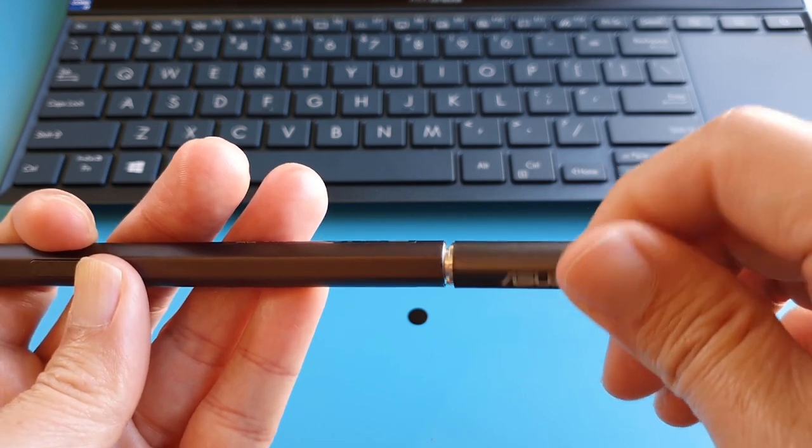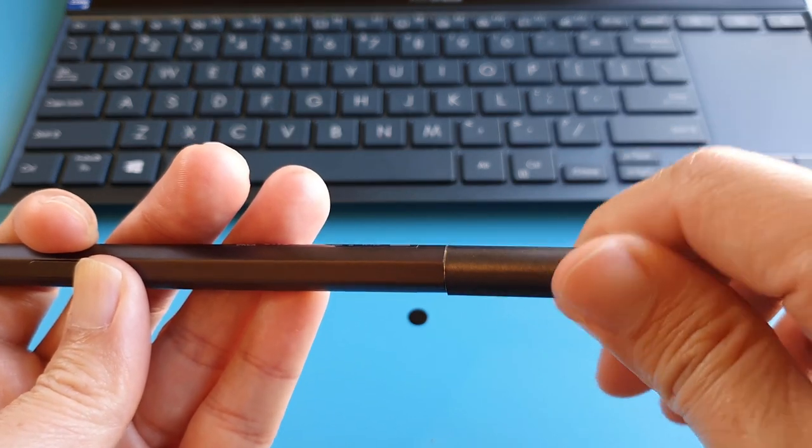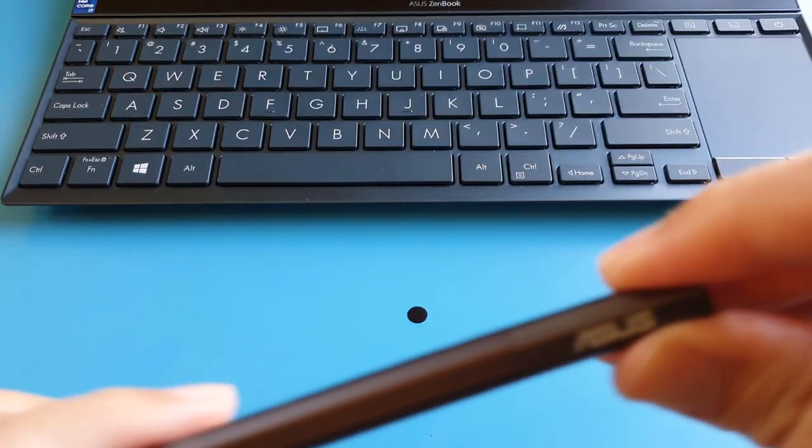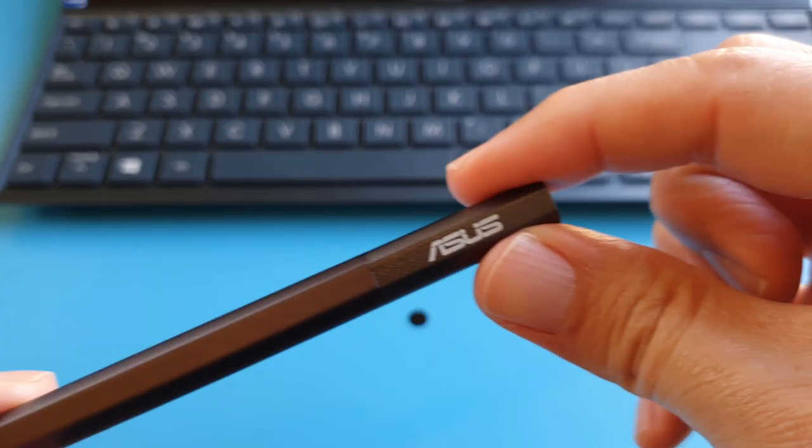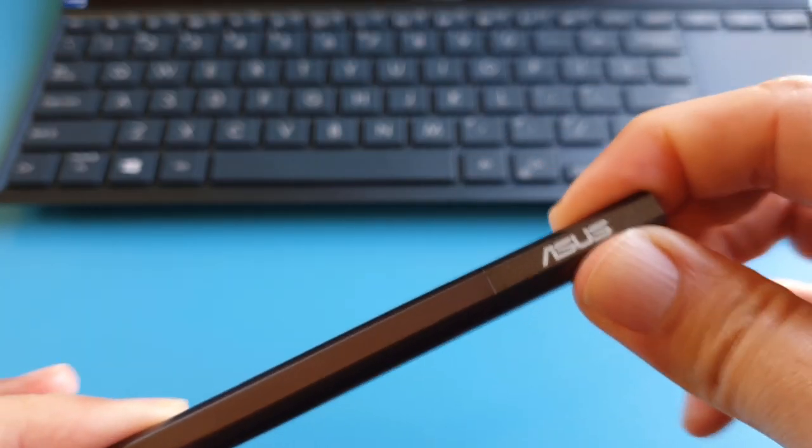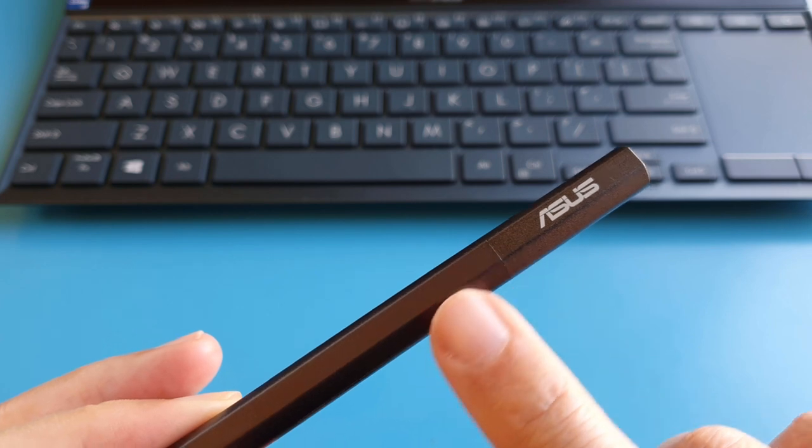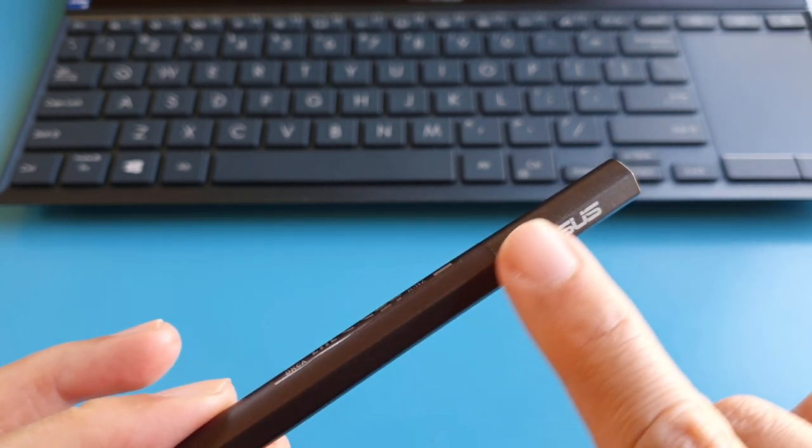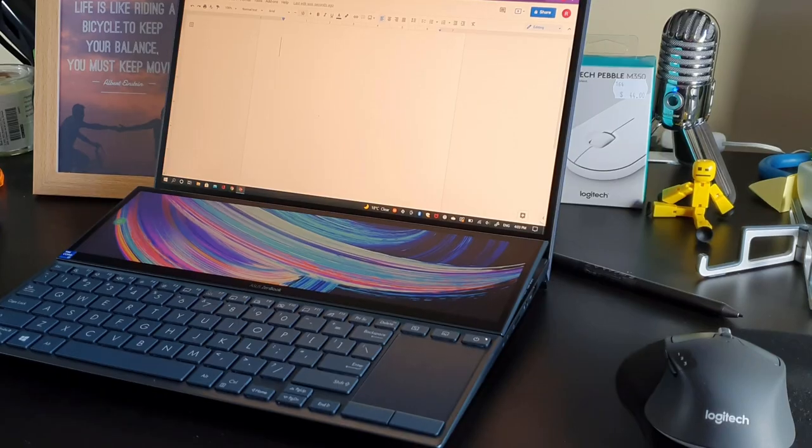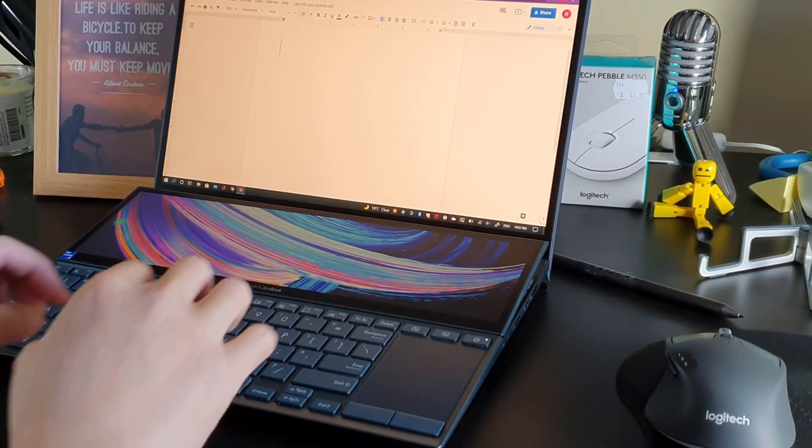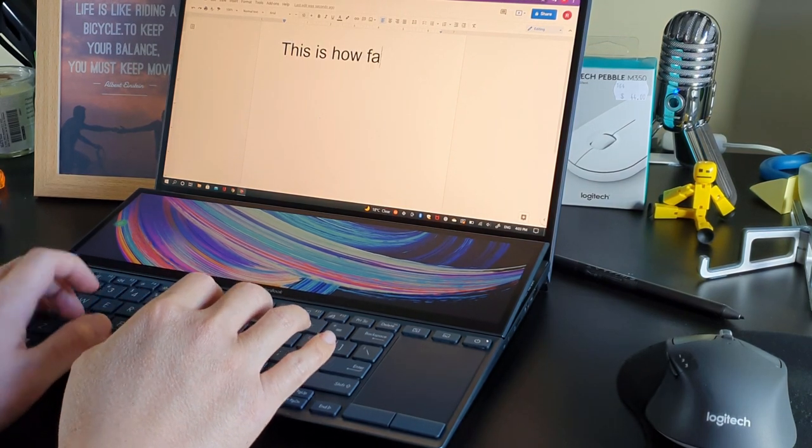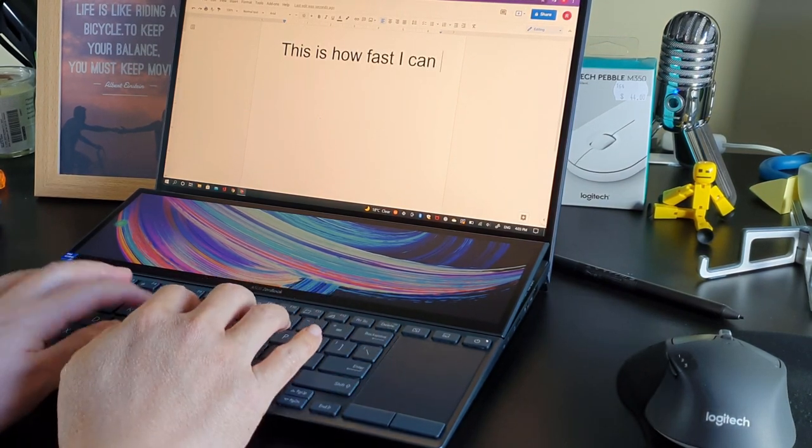And finally, this is a sample of the typing sound and how fast I can type on this claustrophobic tiny little keyboard. It has a different tactile feeling compared to a MacBook keyboard. But it's surprisingly nice to type on, and pretty quiet too. Have a listen.